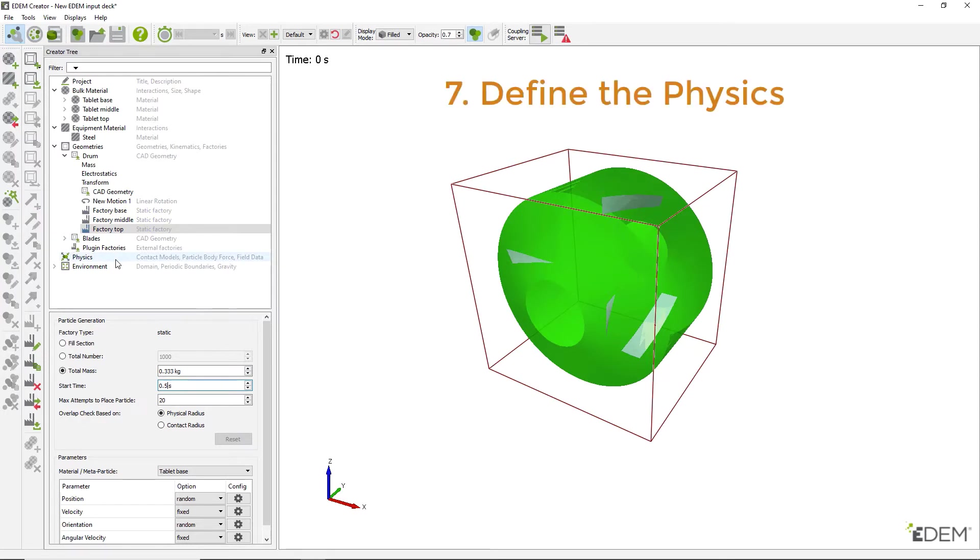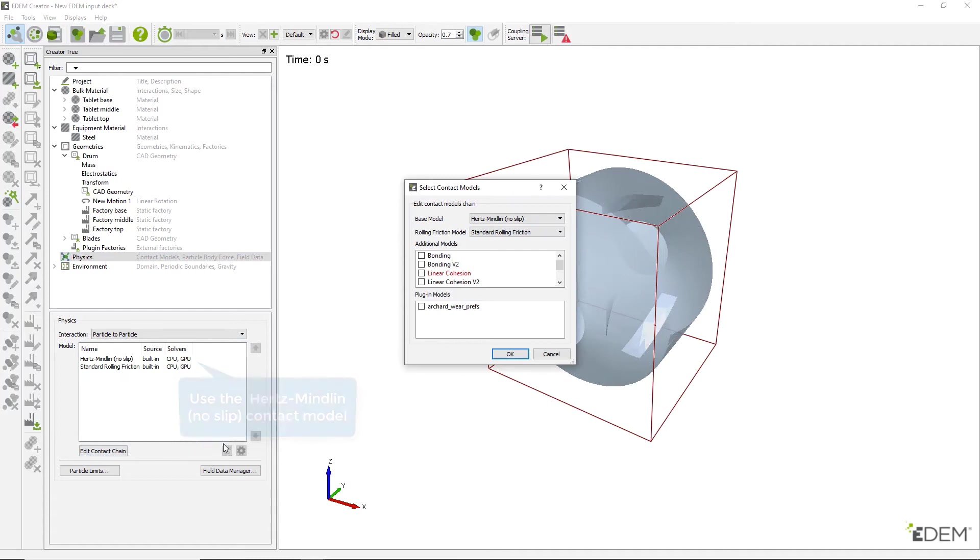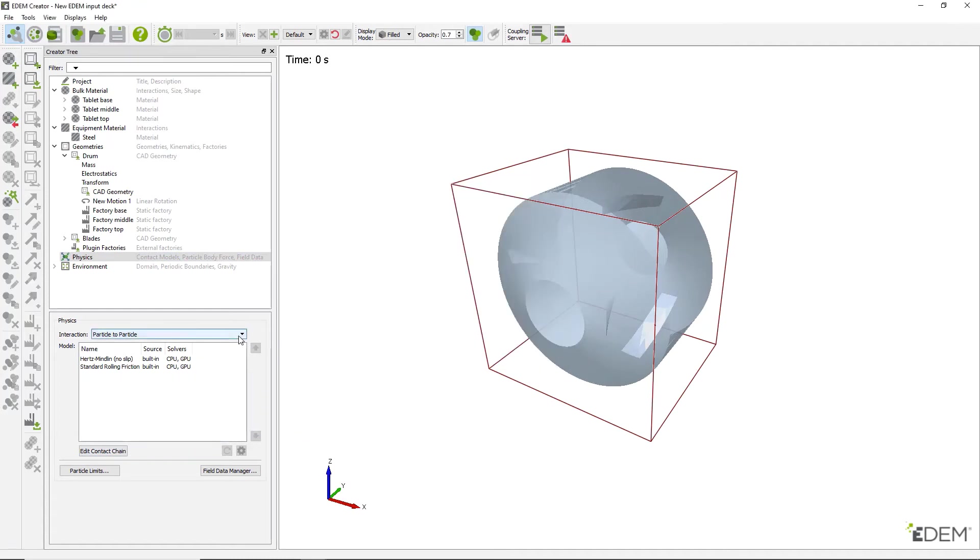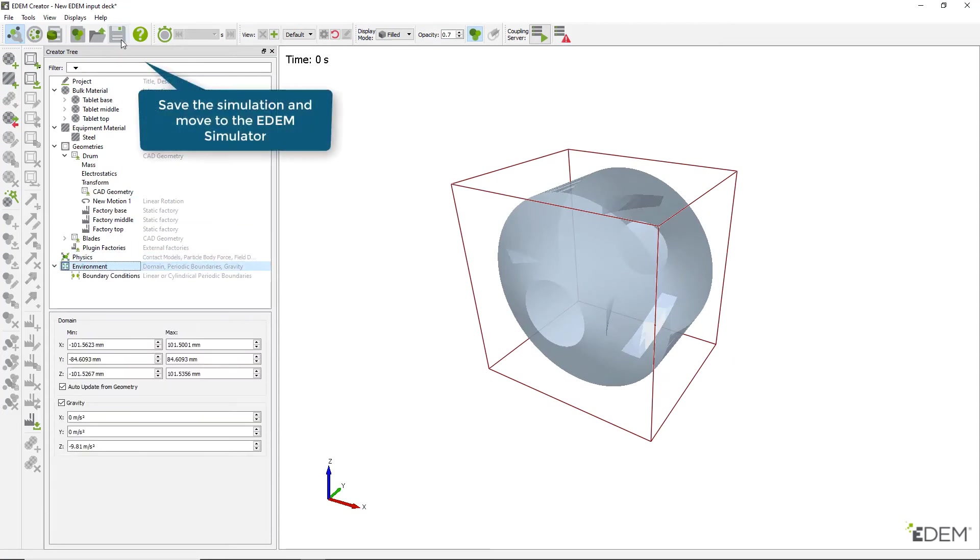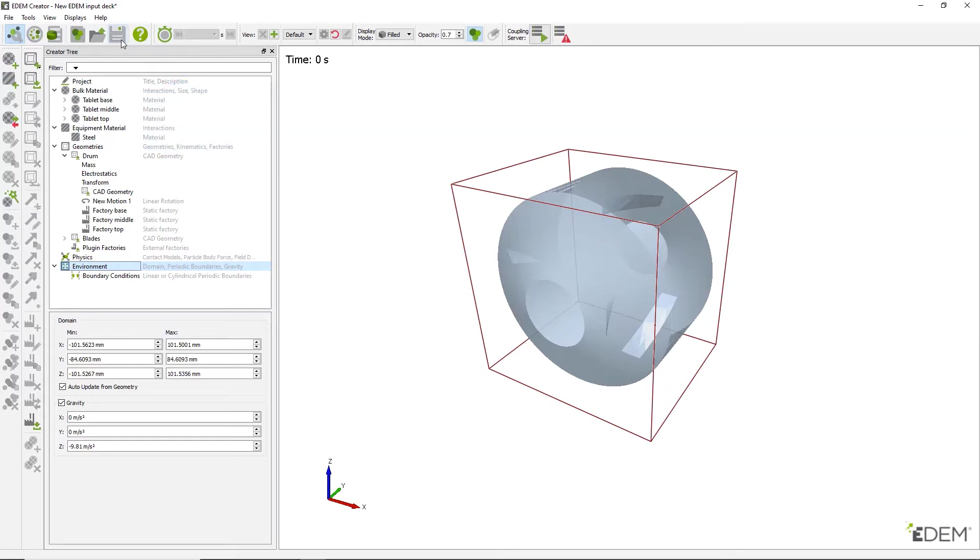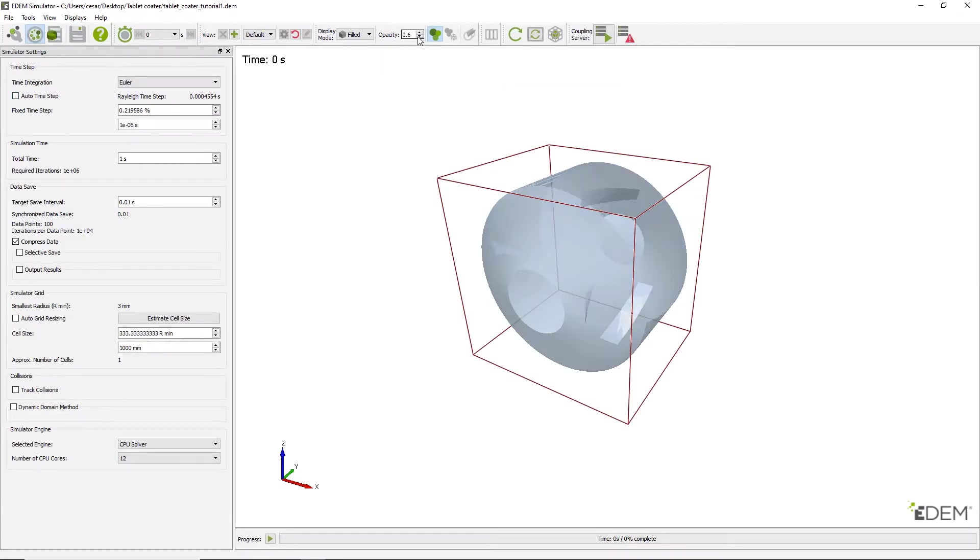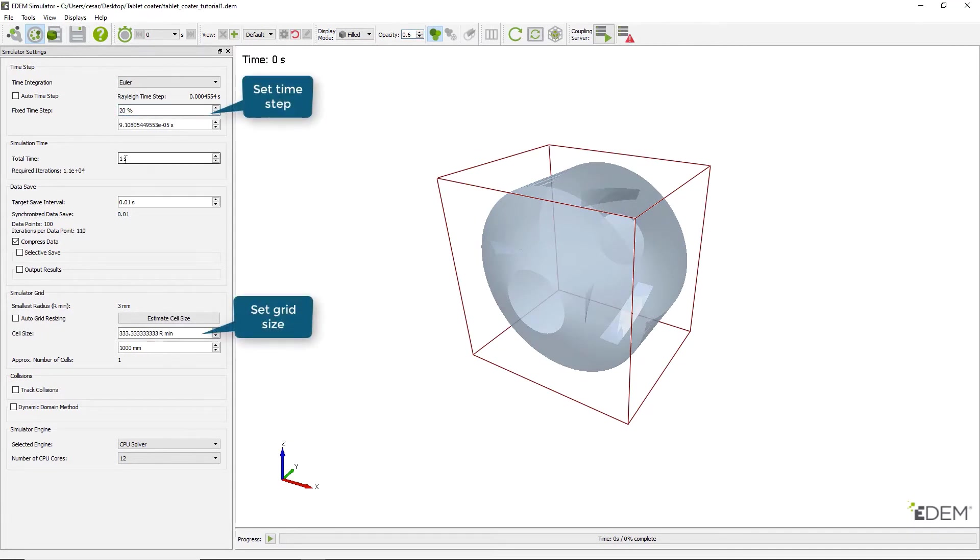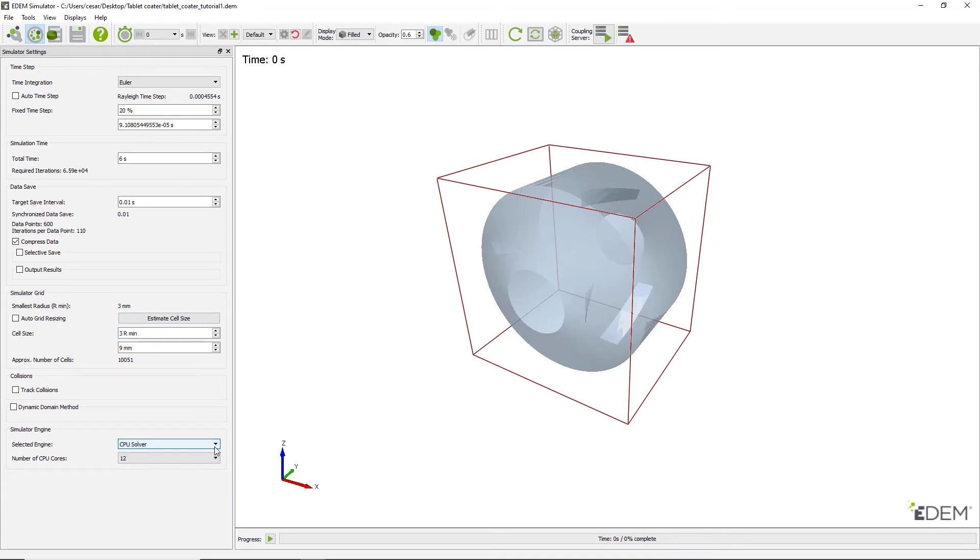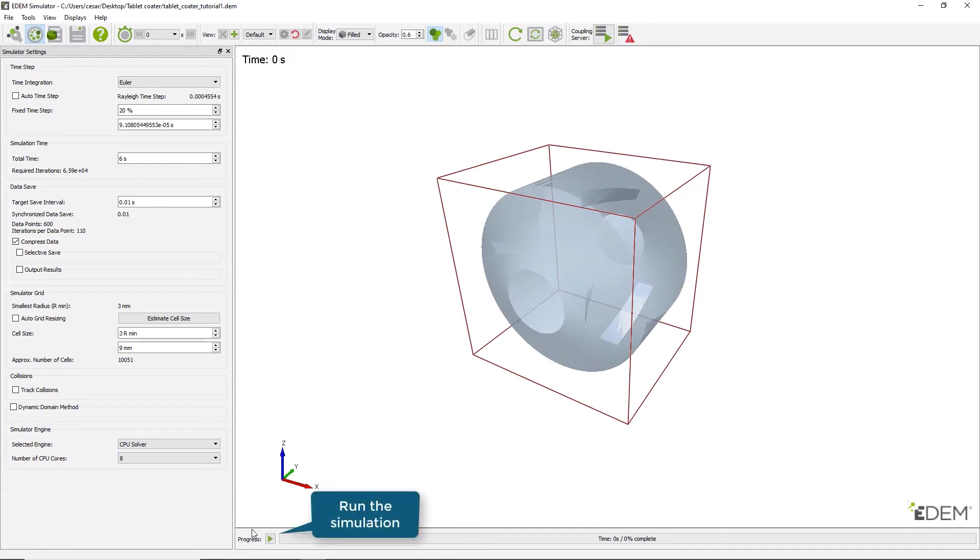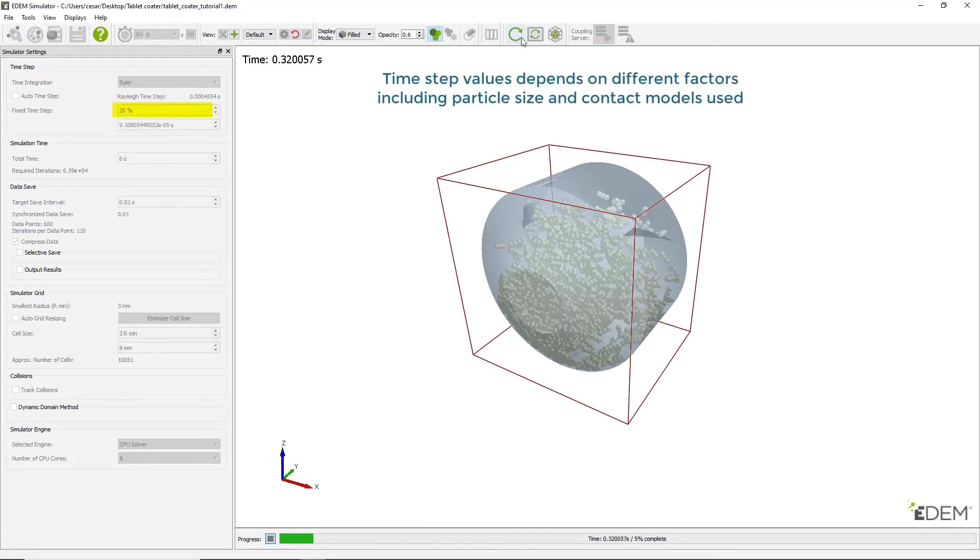Retain the default contact models in the physics section and check that gravity and auto update from geometry are enabled in the environment section. Proceed to save the final setup of the simulation. For the next part of the tutorial, switch to the Simulator. Set the time step and grid size as shown and select the appropriate simulator engine. Once all settings are entered, start the simulation.